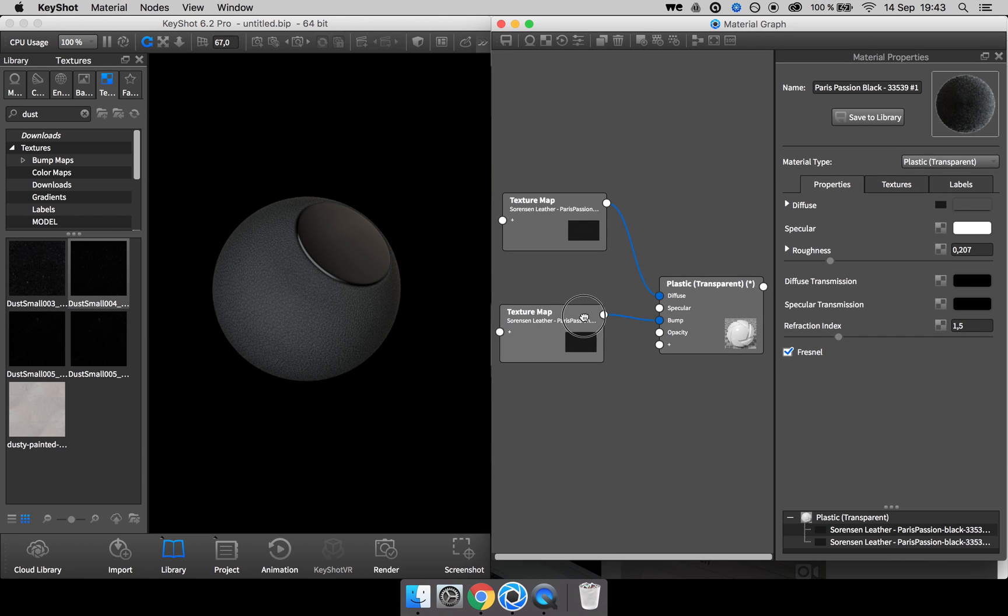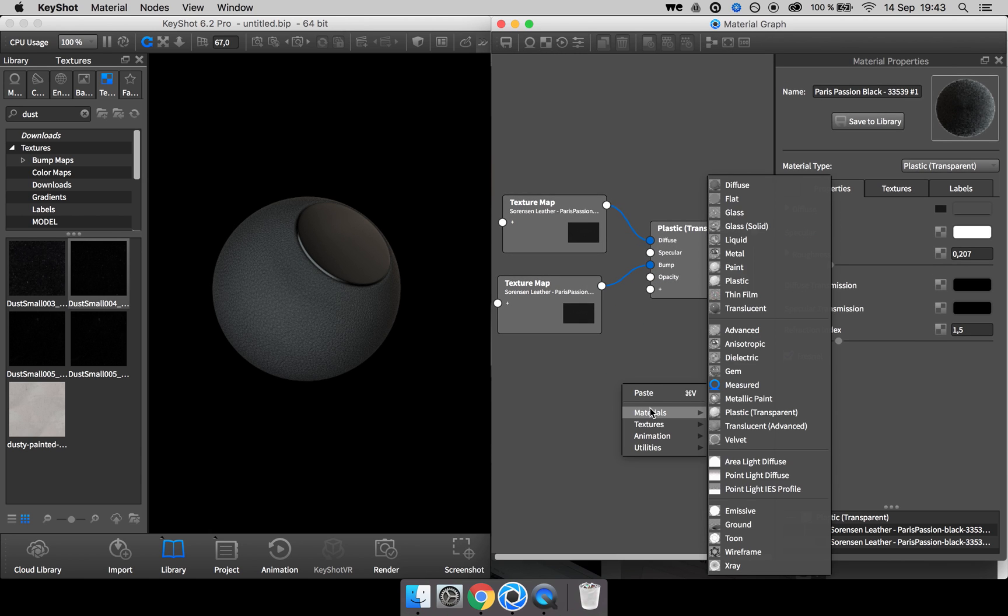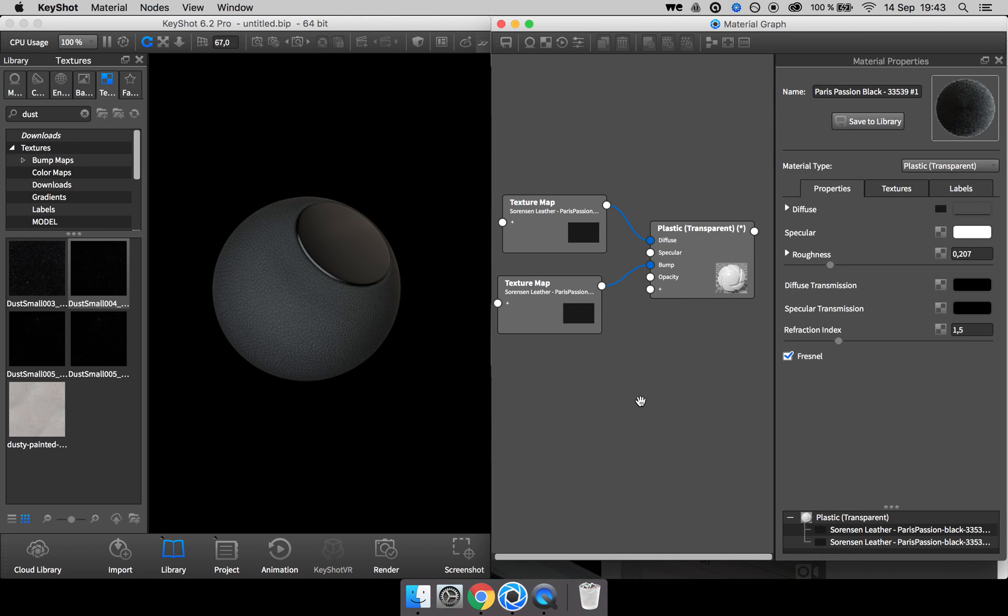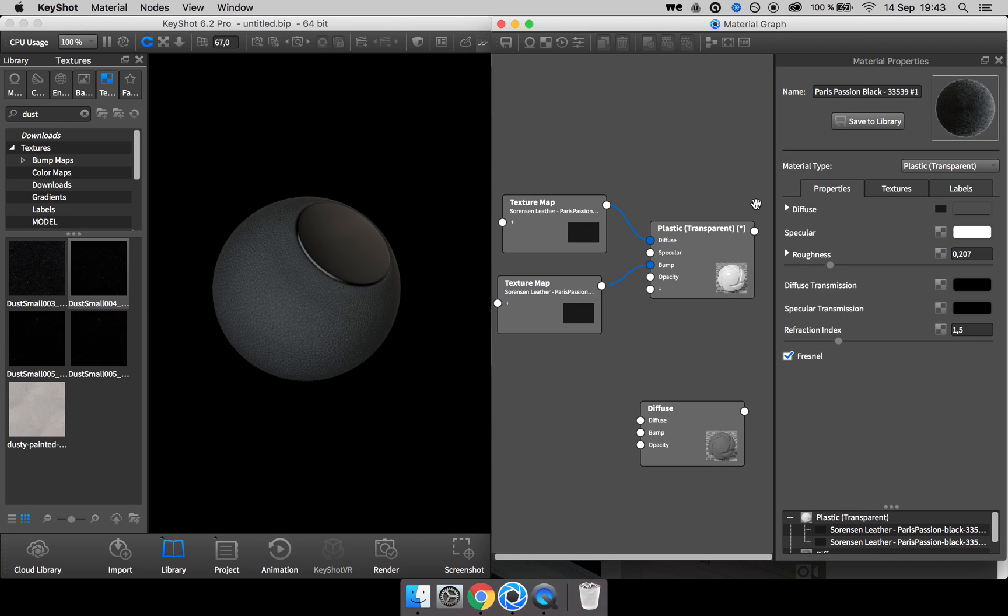I can go ahead and create the base dust material, which I do by right click, go to materials and I go with the diffuse one.